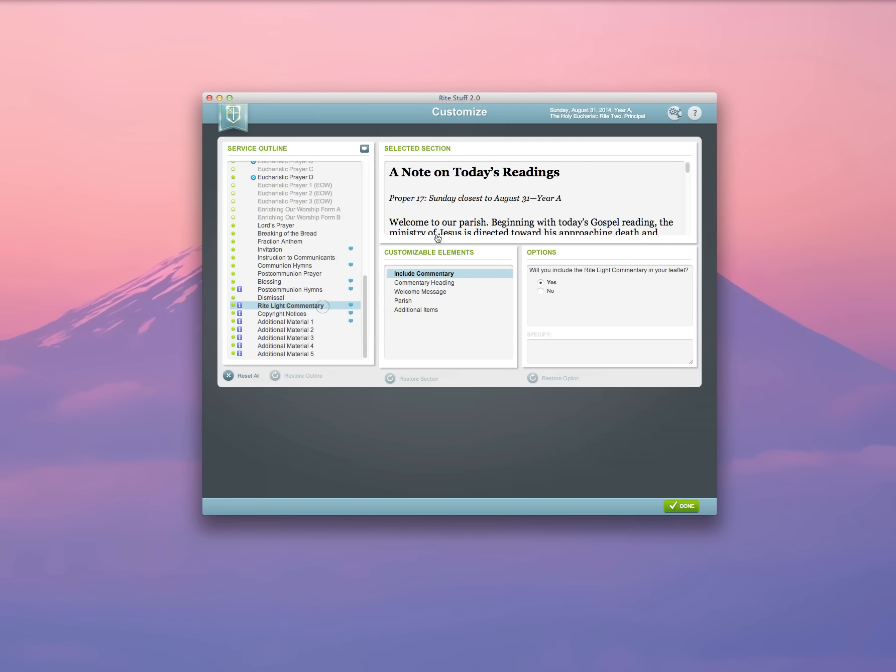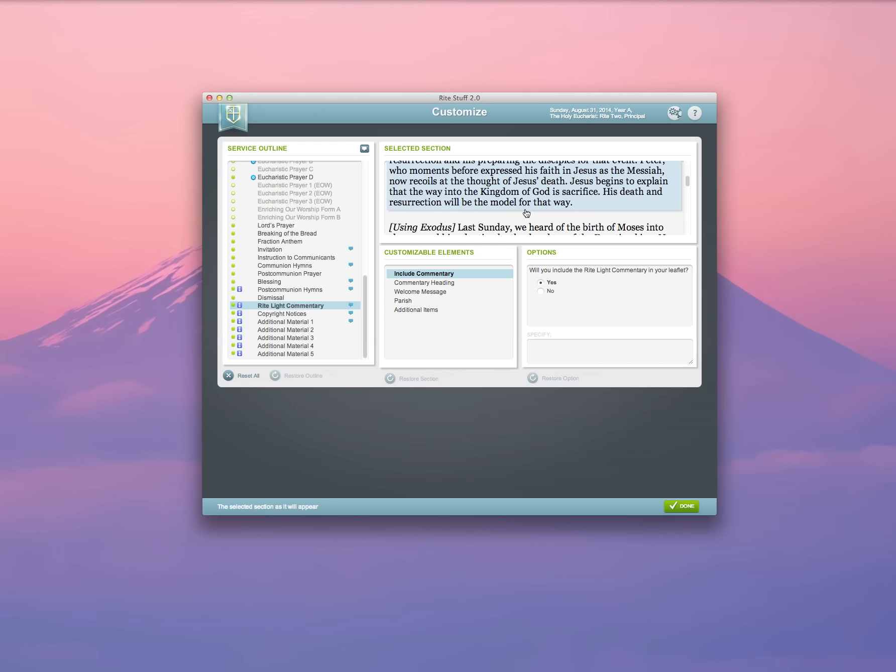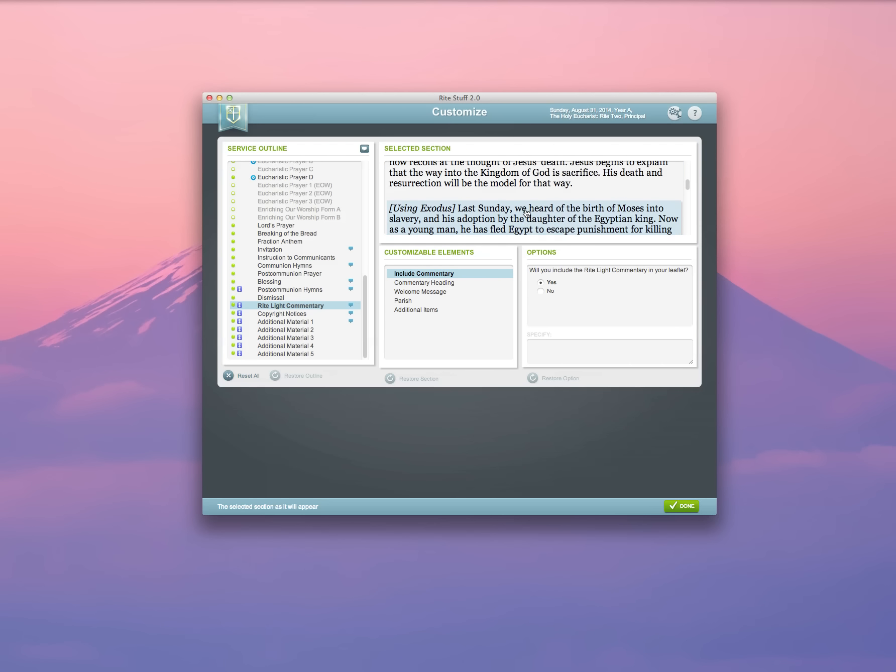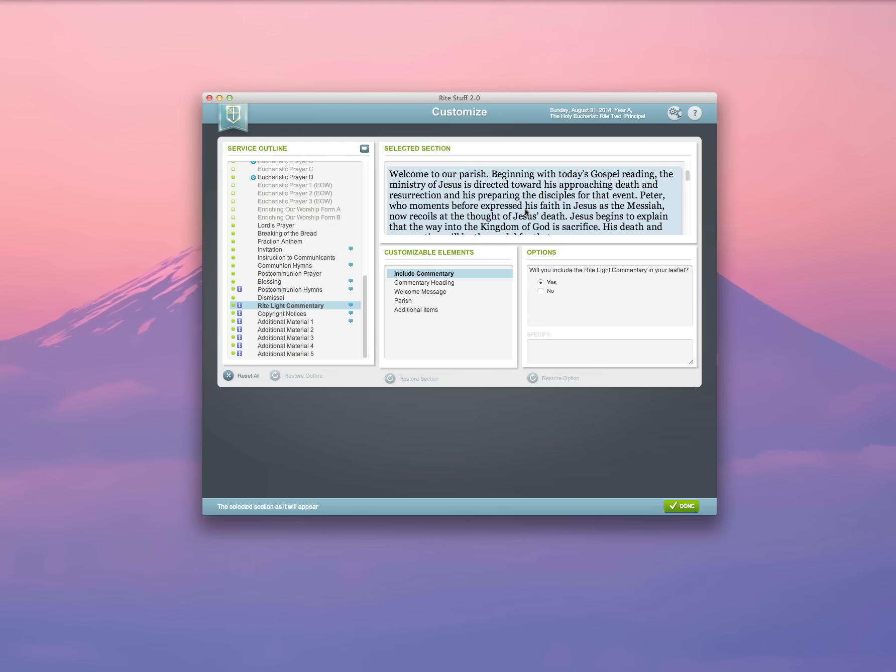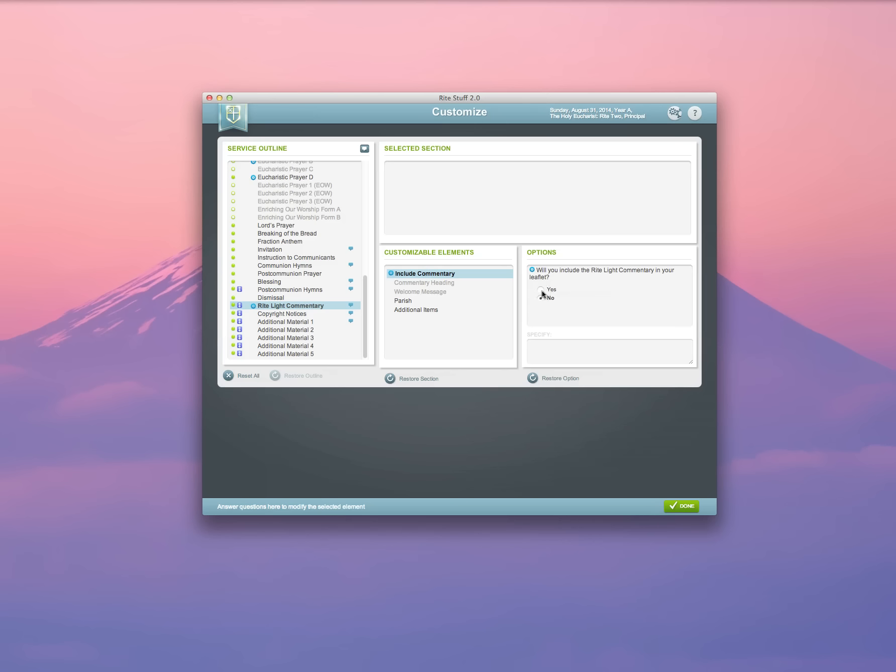The Rite Light commentary that I looked at earlier is also available by default, and I can choose whether to include it or to not include it.